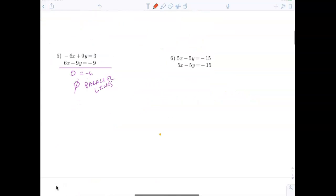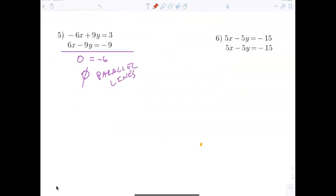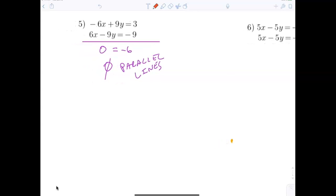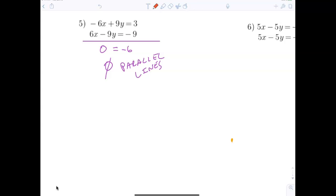Let's quickly look at number 5. The variables cancel out, and you end up with 0 equals negative 6. That's not a true statement, so we say the lines are parallel — no solution.